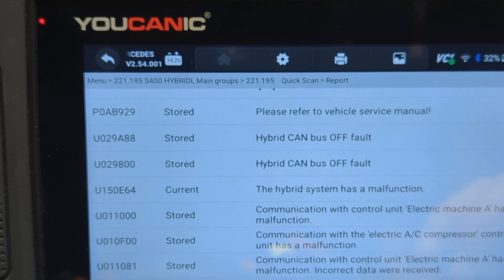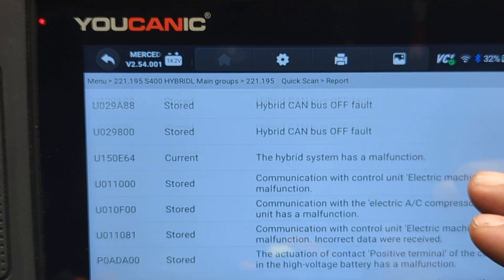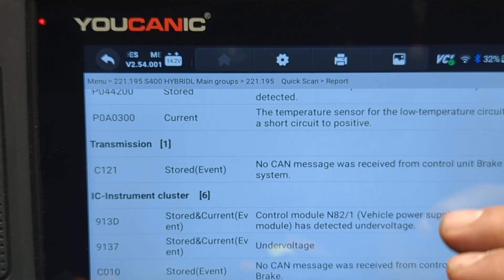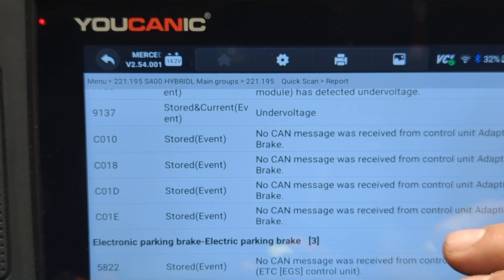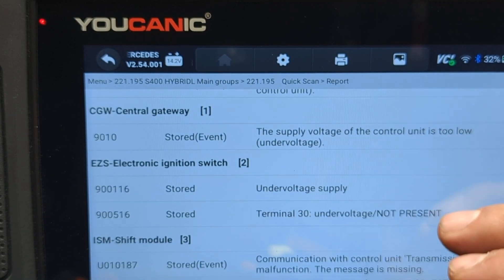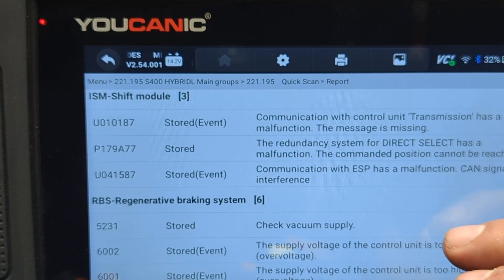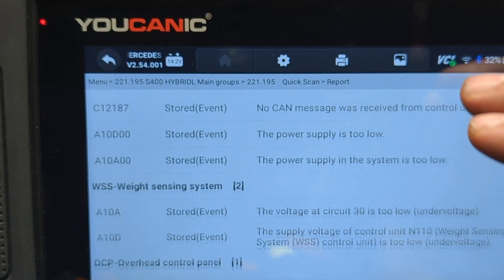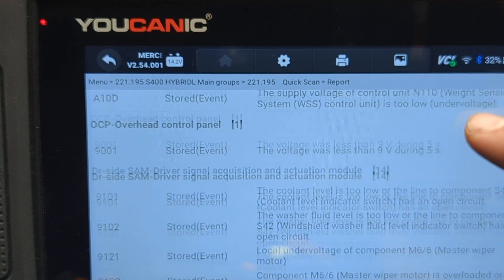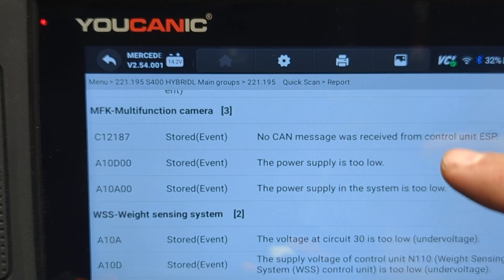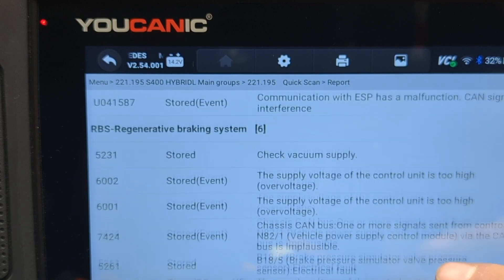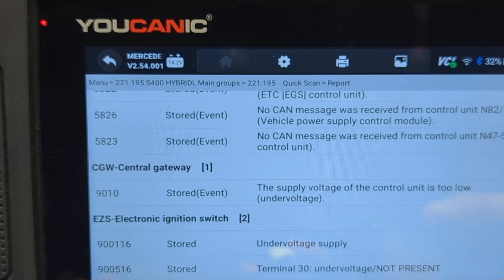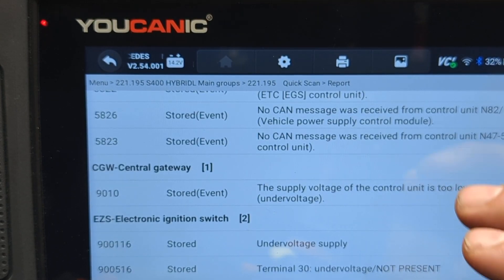If the car has not been scanned for a long time and codes have not been erased in a really long time, you're going to have a list of a lot of codes. This is pretty normal — nothing to be afraid or scared of. You're going to see codes that say 'stored,' some might say 'current,' and some might say 'stored and current.'